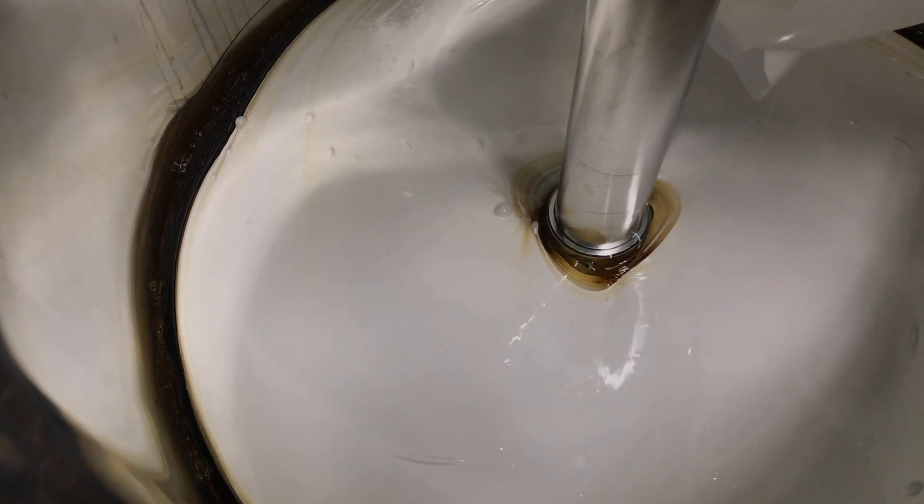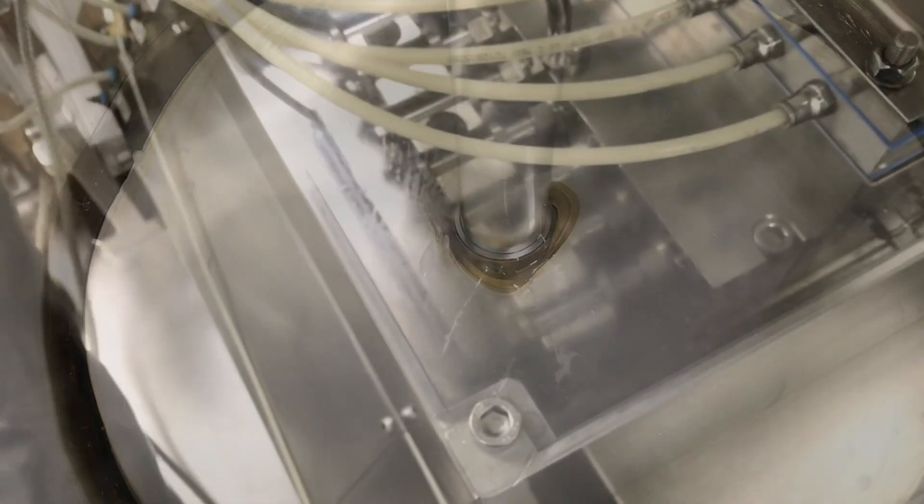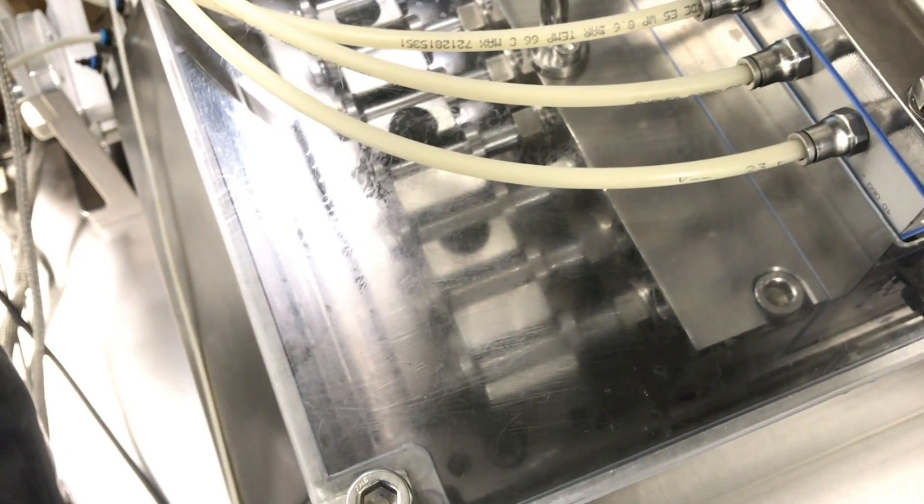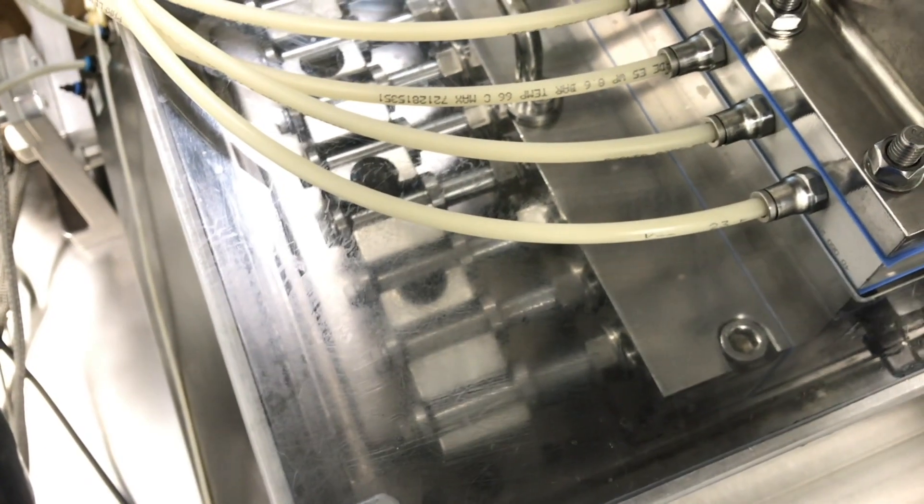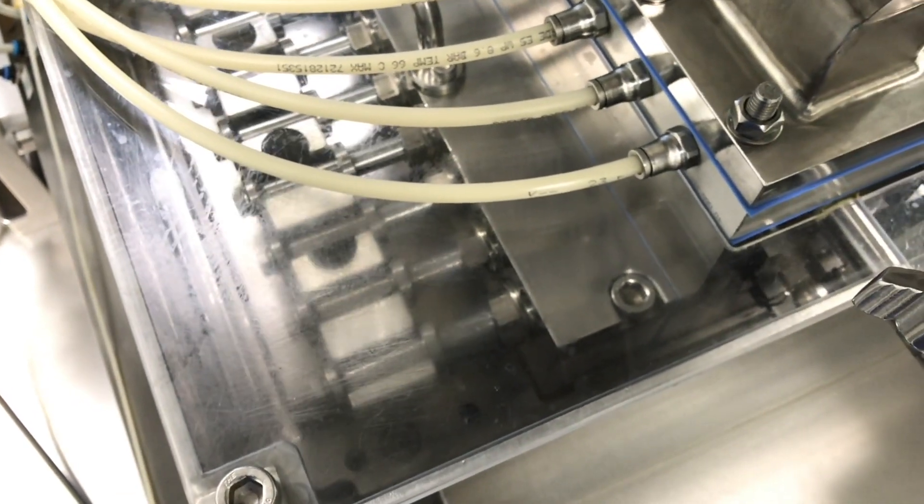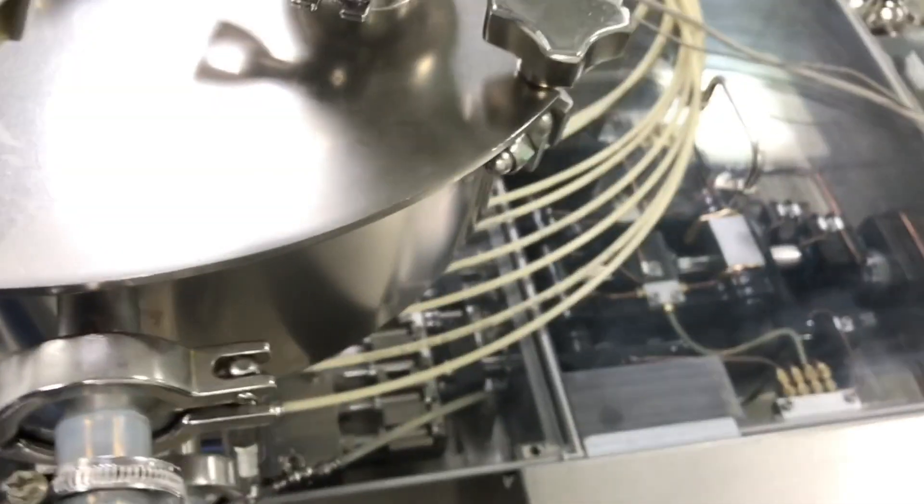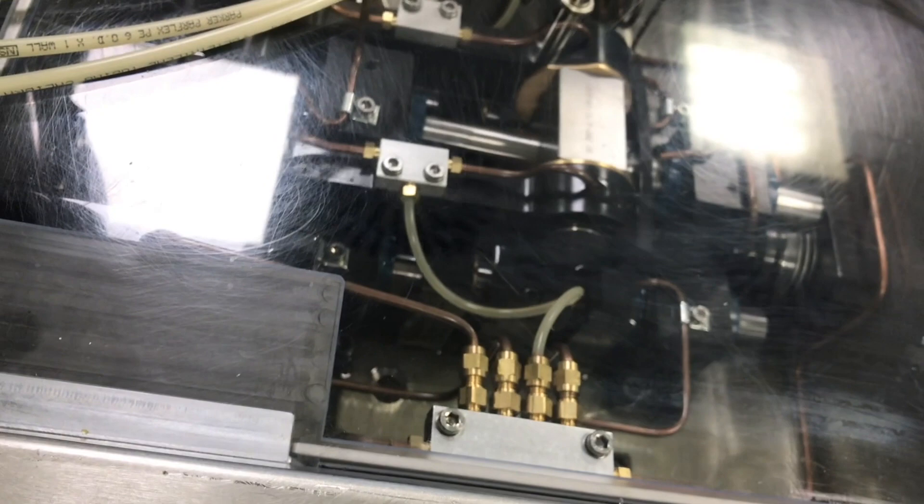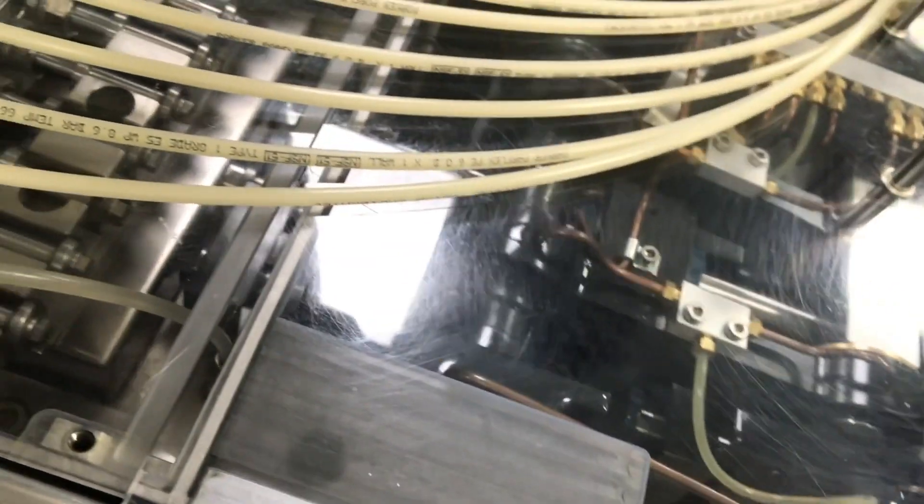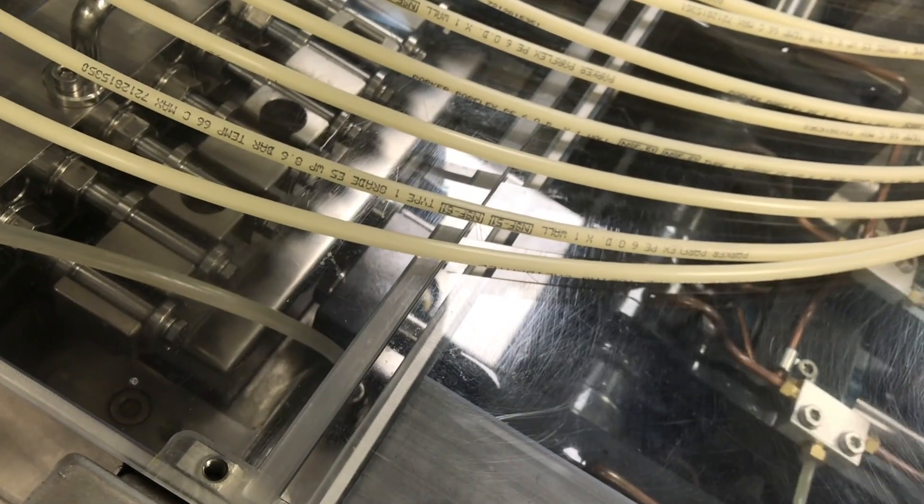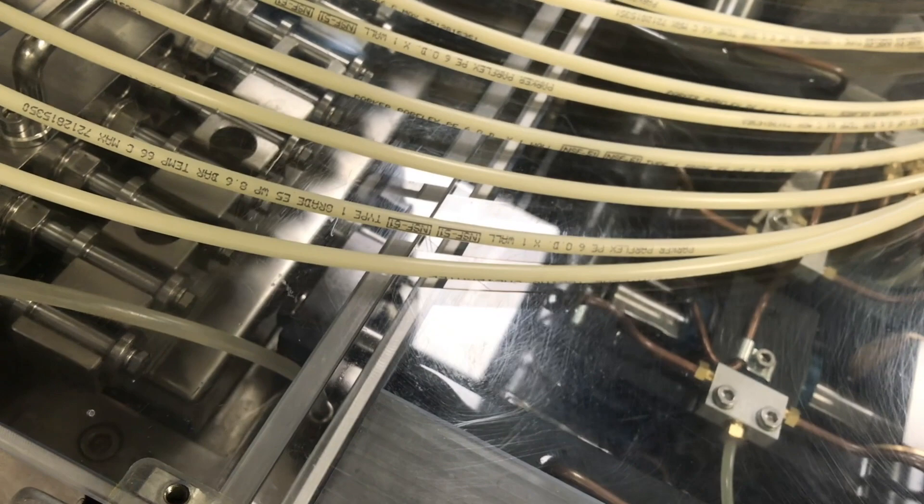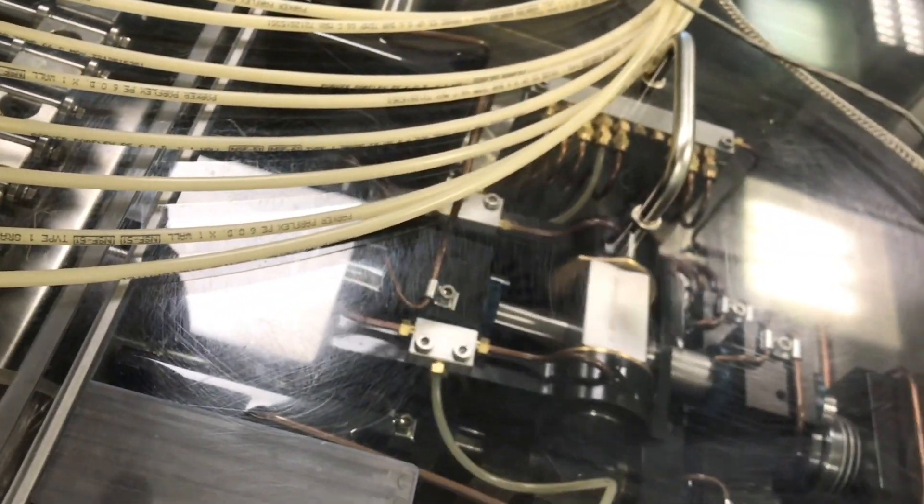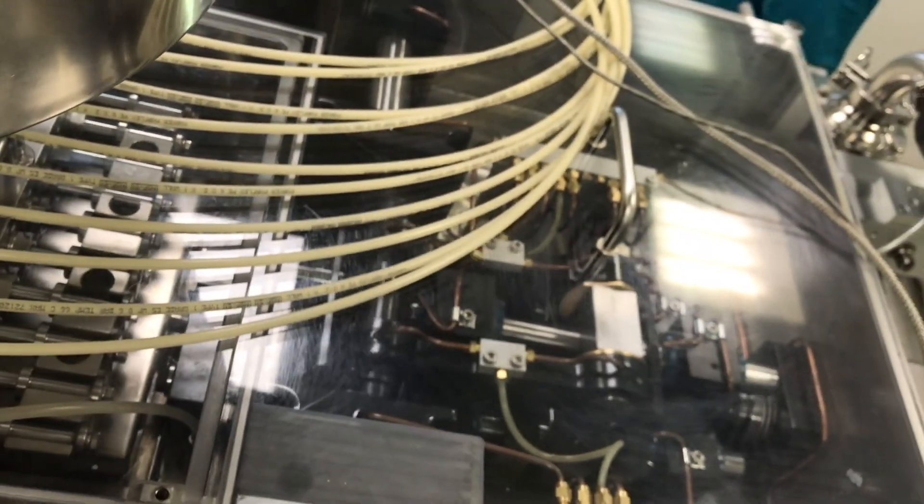And now this is a closer look of the encapsulation machine. You see the pumping block where the pistons volumetrically dose the fill mass. The distance that the pistons go corresponds to the actual volume.